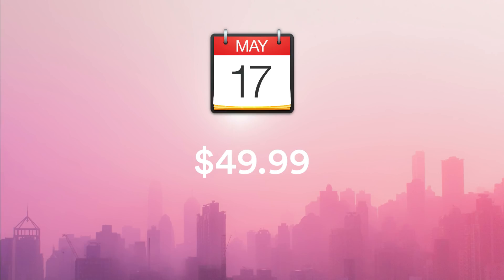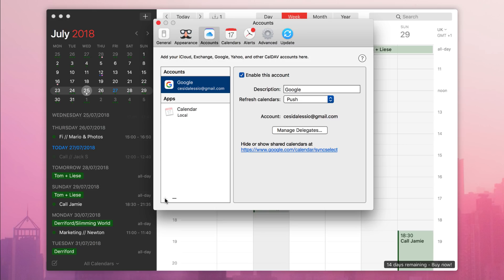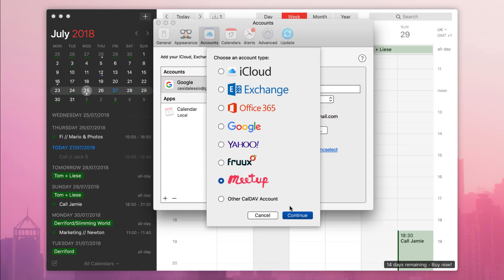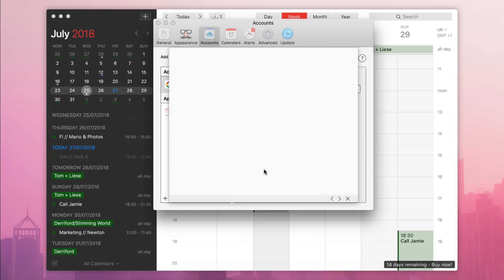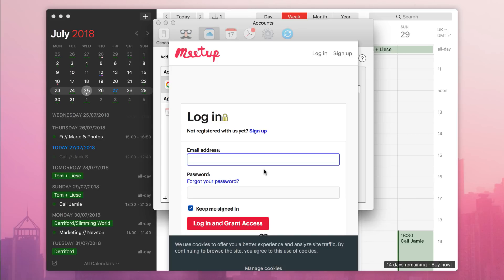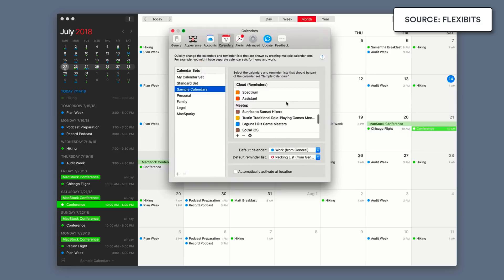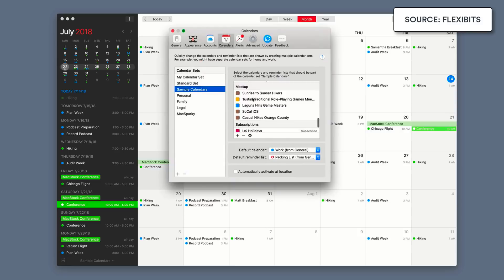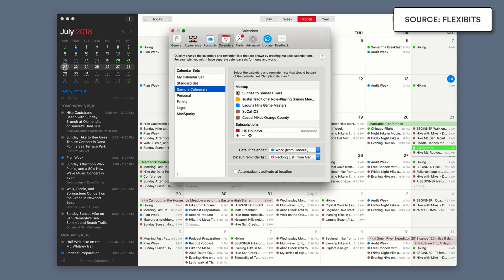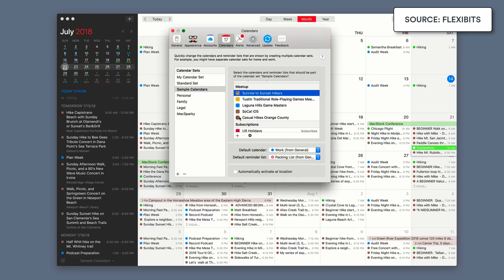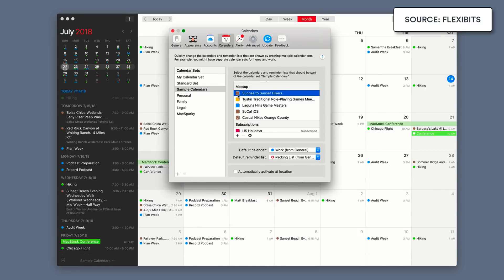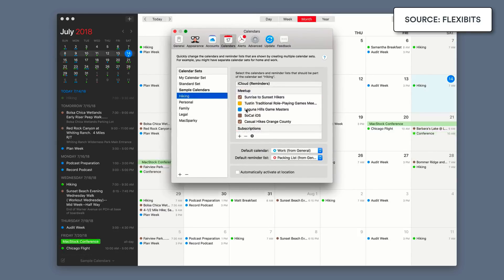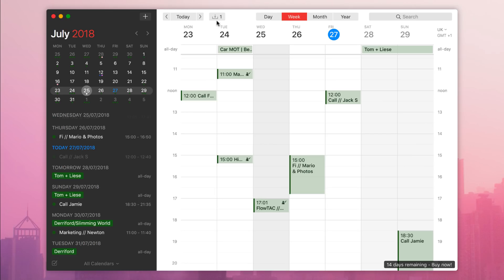So the first of the updates in 2.5 is the Meetup calendar integration. Now for those who are regulars to Meetup, it is a sort of hobby slash meetup service for people who have interests like, for example, a walking club or something like that. You can basically now add that calendar in like Facebook. You can add that calendar and get an import of all of your different groups into the calendar view, which is pretty awesome, a nice addition.